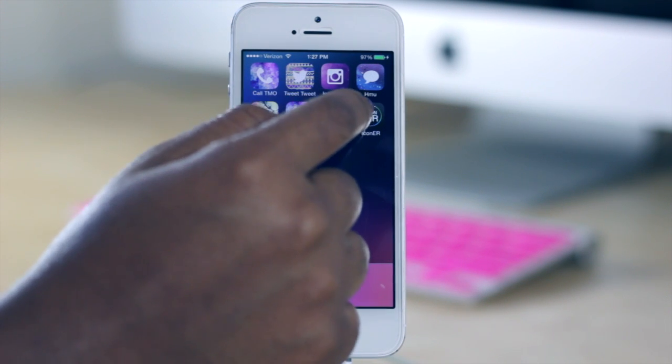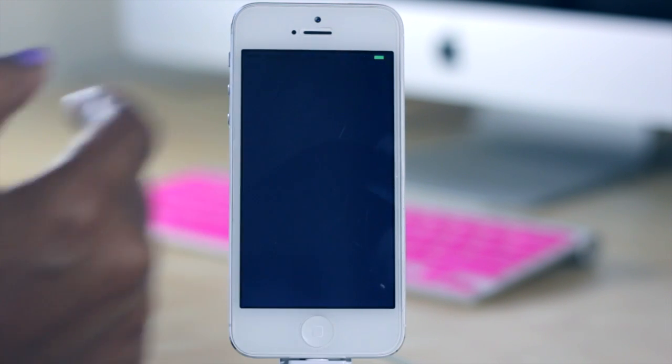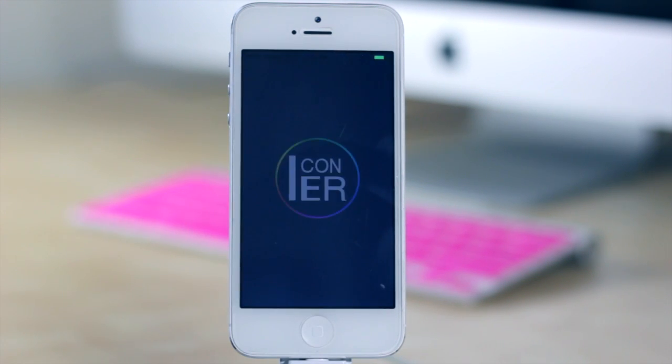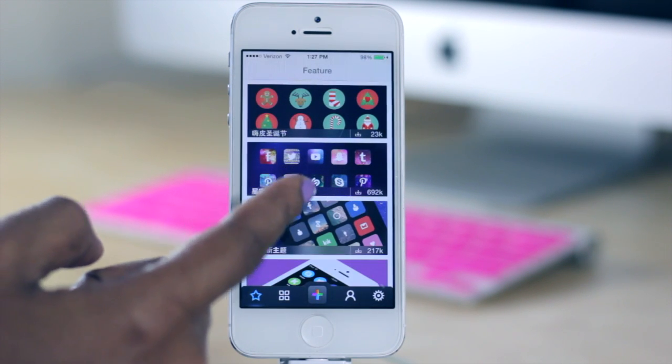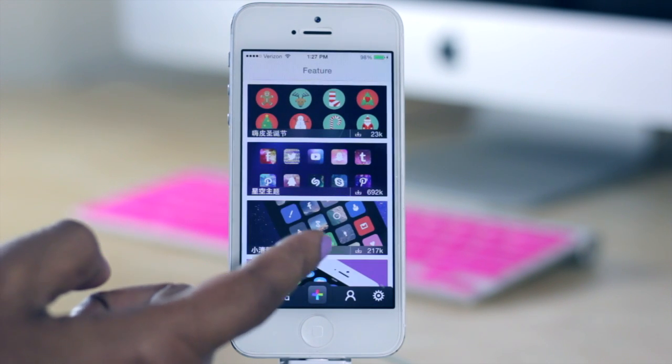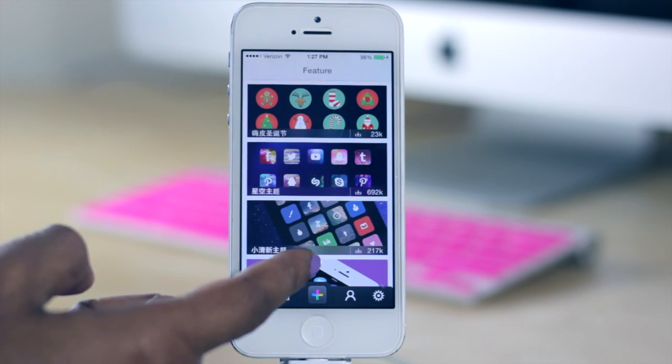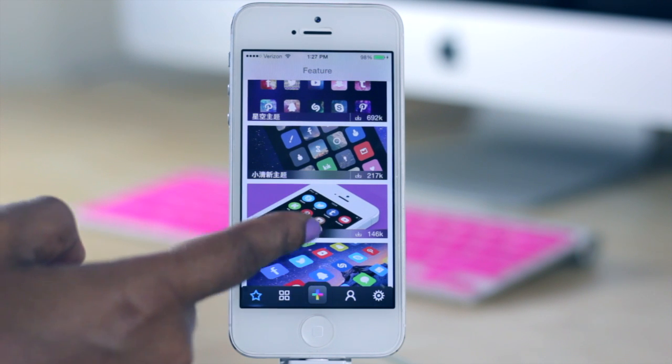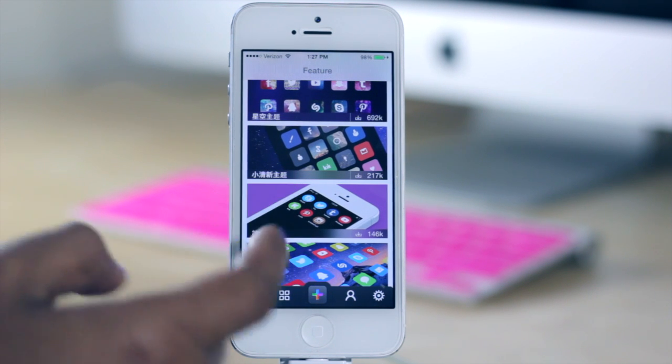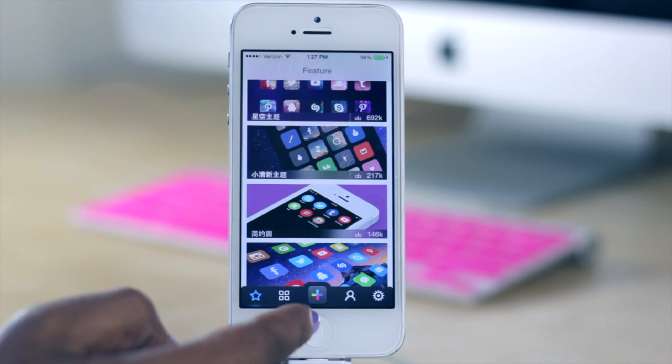So if I jump into Iconer here I can show you the options that you would have. So taking a look here you have different templates which already have pre-made icons.